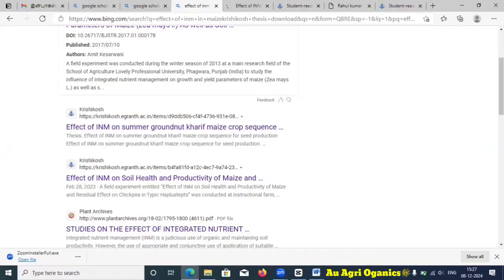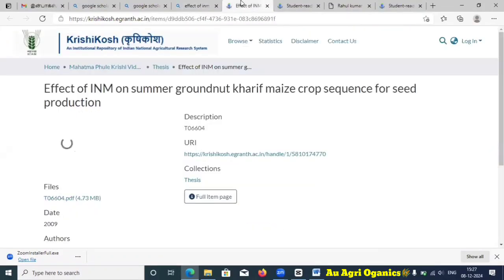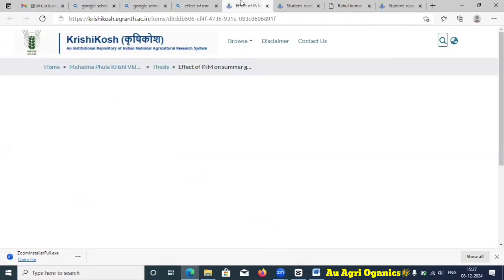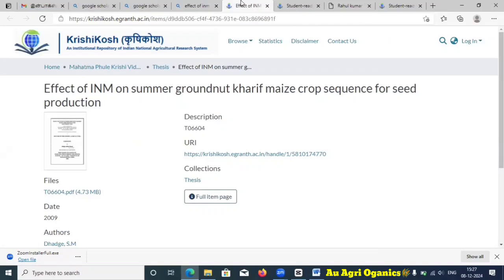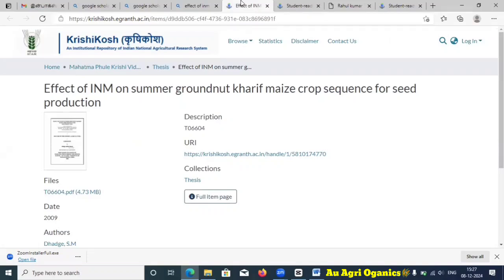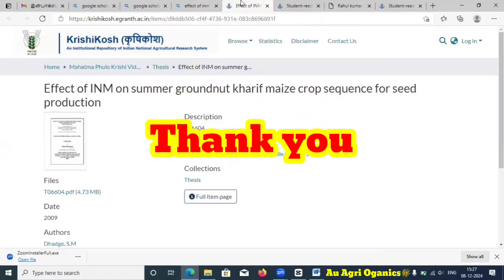That is the use of KrishiKos — you can get a bulk of information related to theses, download most of them, and use it for your research or plan of research. You can also use these as references in your own thesis. I hope this video will be very useful to you for searching theses in the KrishiKos portal. Thank you.